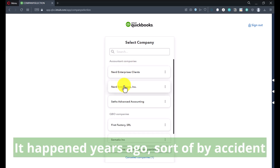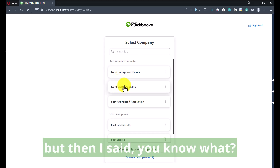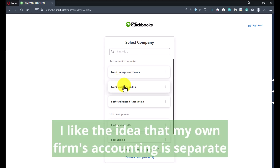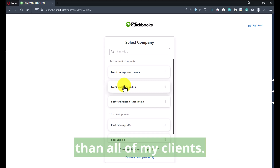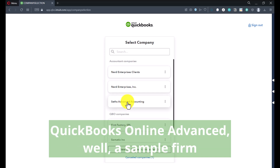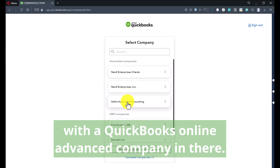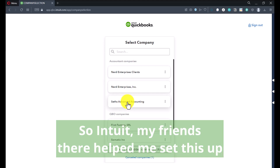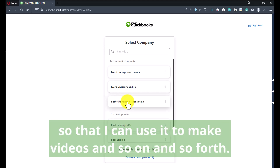It happened years ago sort of by accident, but then I said, you know what, I like that. I like the idea that my own firm's accounting is separate from all of my clients. And then this Seth's Advanced Accounting is a sample QuickBooks Online Advanced — a sample firm with a QuickBooks Online Advanced company in there. Intuit, my friends there, helped me set this up so that I can use it to make videos and so on and so forth.